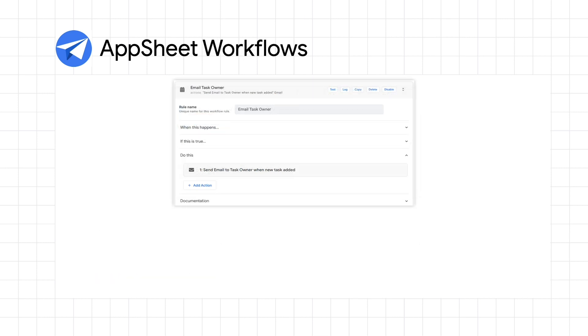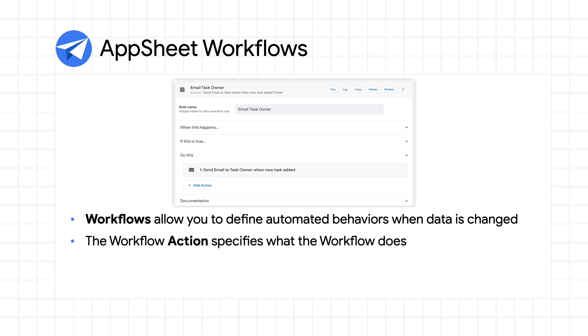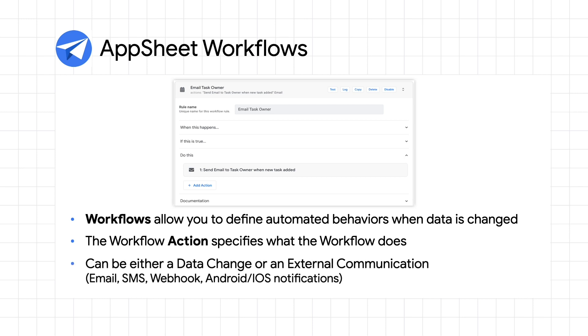AppSheet workflows allow you to define automated behaviors when data is changed. The workflow action specifies what the workflow does and can perform either a data change operation, such as adding a row or updating a cell, or an external communication using a variety of methods including email, SMS, mobile notifications, and even webhook calls to third-party services. Now that we've covered some more basic AppSheet concepts, let's return to our Tasks demo and extend it further with slices and workflows.